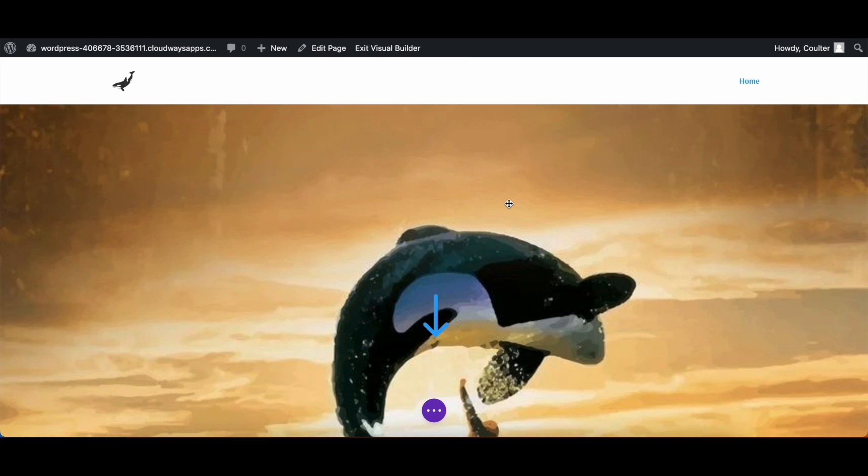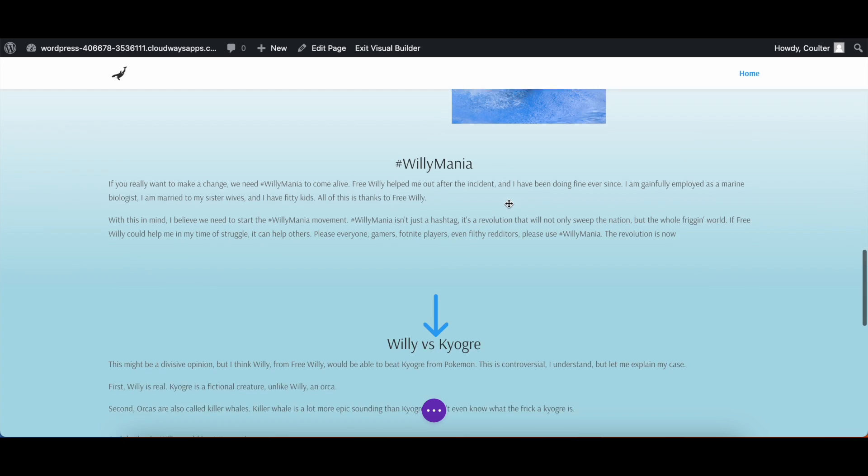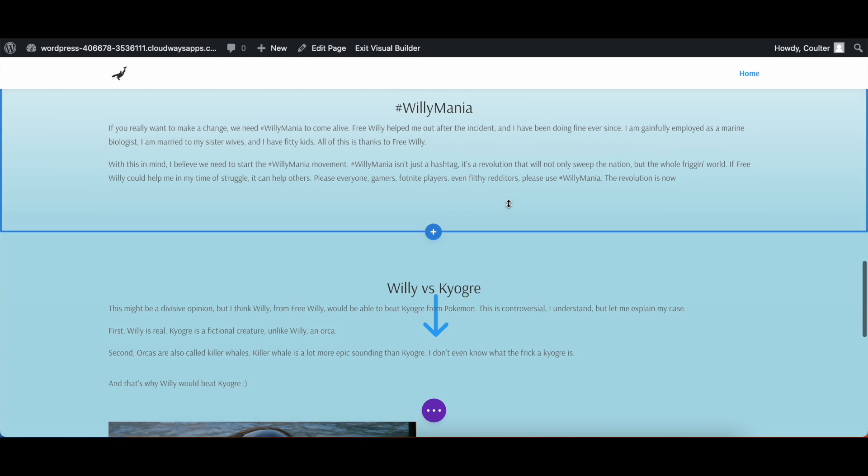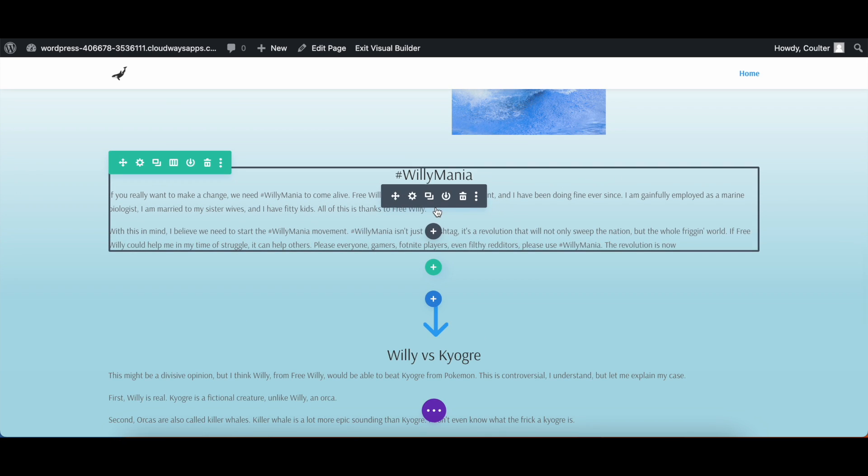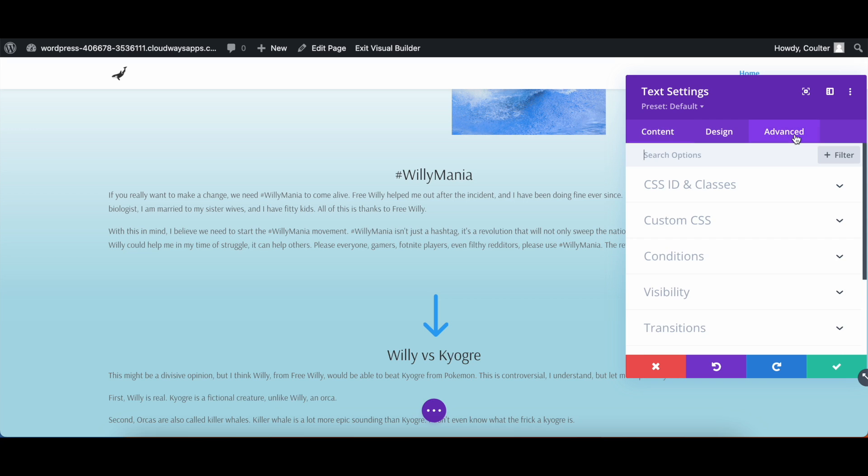Now there are two ways to add in custom CSS on a Divi site. I'll show you first how to do it within a module. So we're gonna go down into the module we want to edit. We'll choose this module here. We're gonna go into the advanced tab here and click custom CSS.